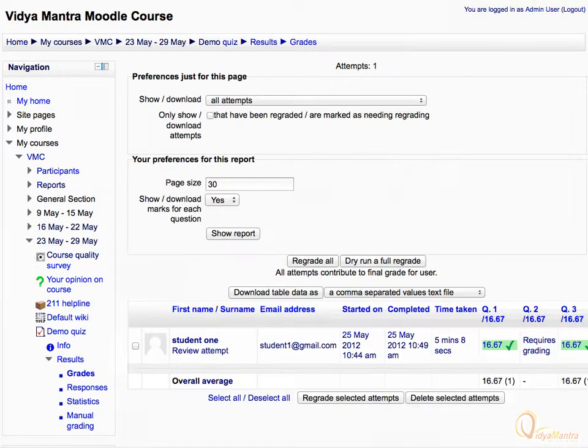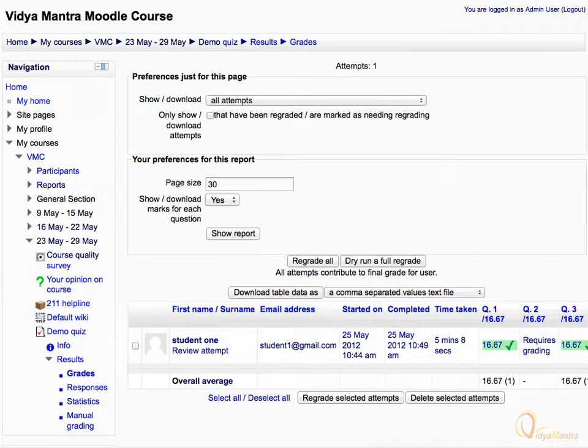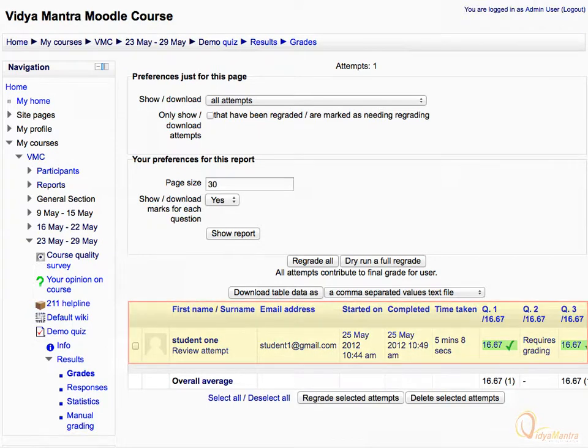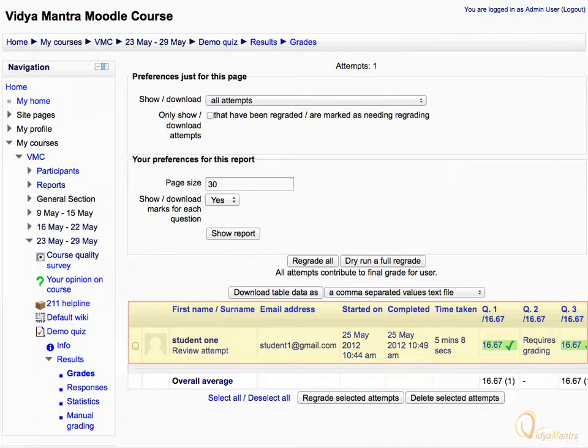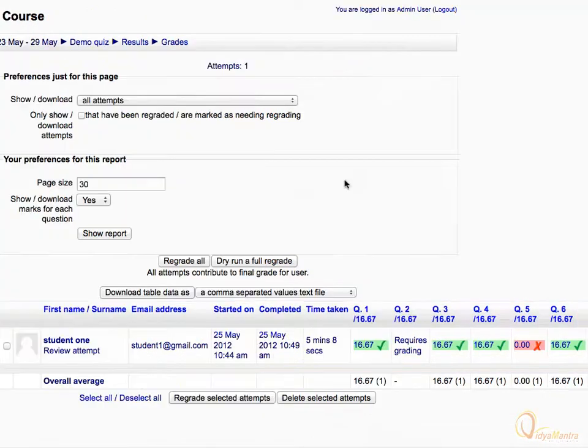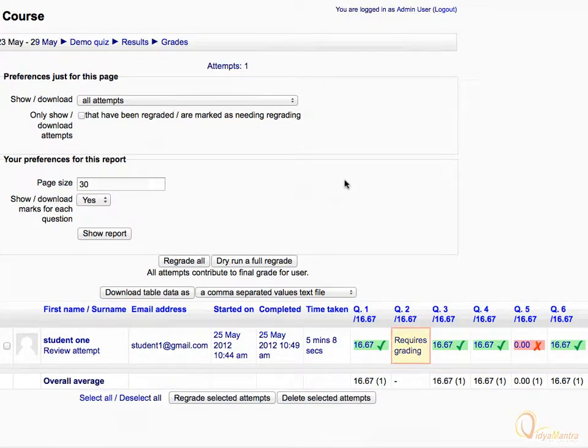On this page, you have certain viewing options and the scorecard of the lone attempt of the quiz. Here you can see student's name, email, time of starting, time of completion and scores allotted for each question. If you look at the entry for essay type question, you will find the link which says requires grading. Let's click on the link.